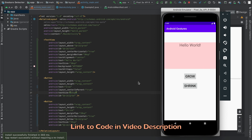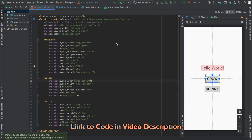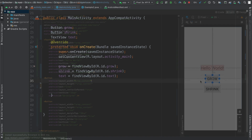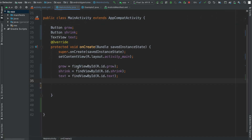Go ahead and get started by copying the code into activity_main.xml for this basic layout. Then head on over to your MainActivity.java — it should look something like this with your two buttons and your text view.